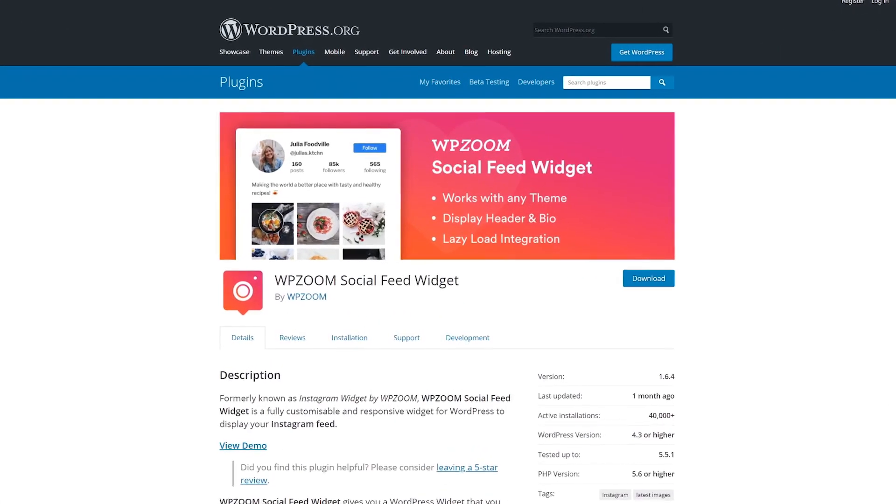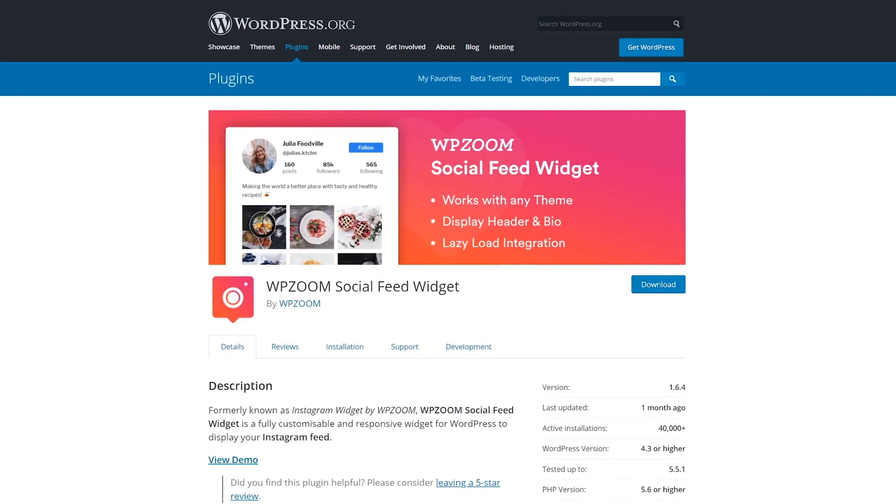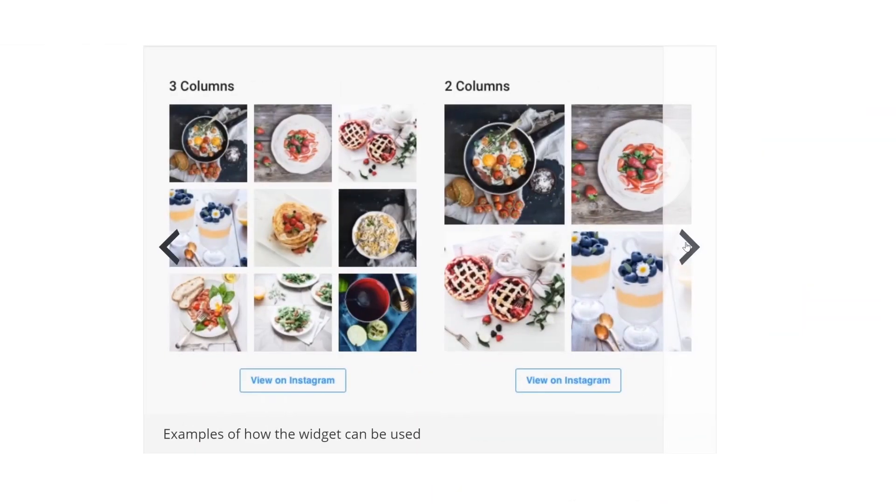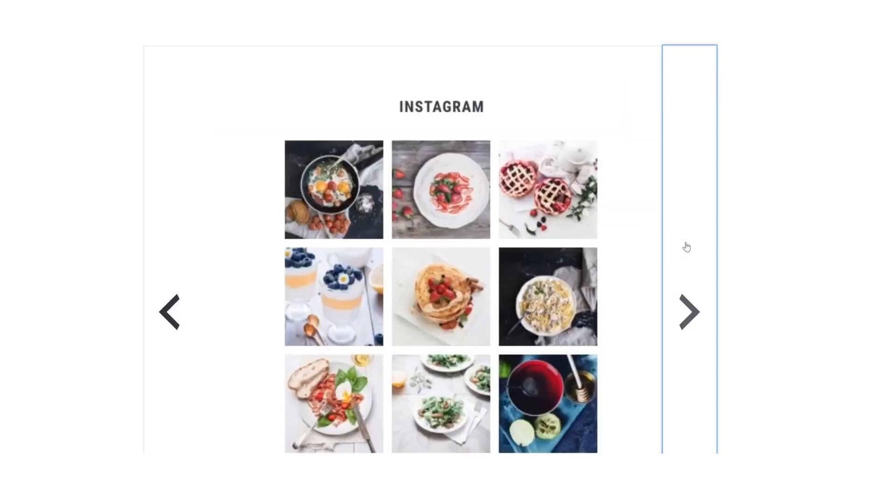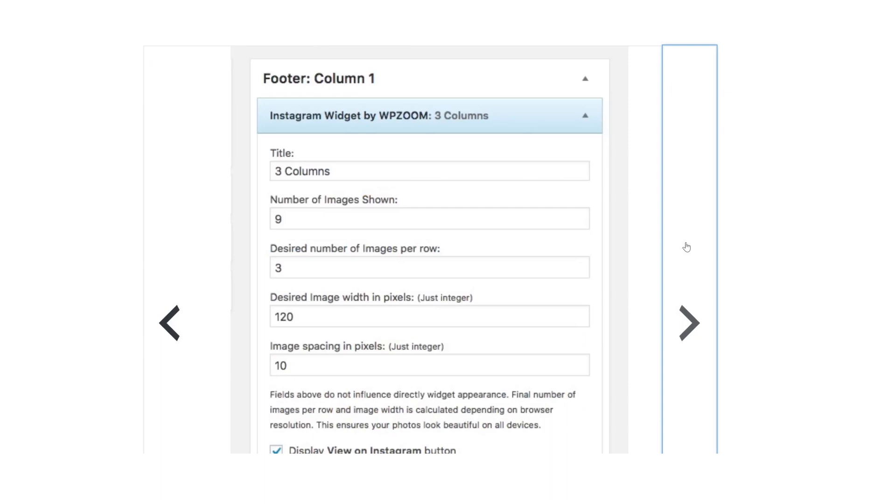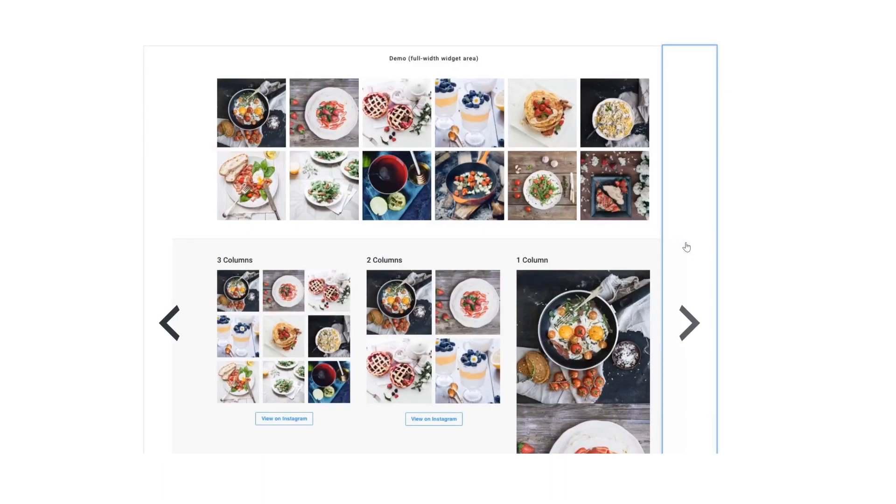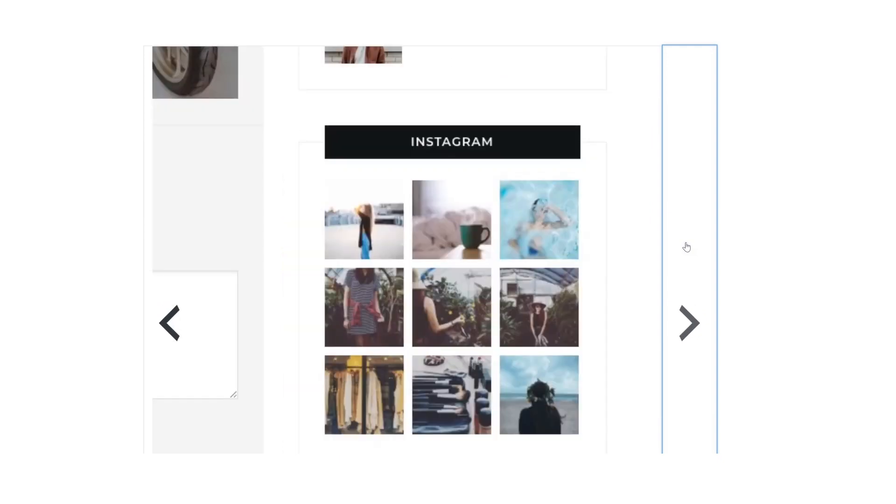Number six, WP Zoom Social Feed Widget. As its name implies, it relies entirely on widgets to enable you to share your Instagram posts. You gain access to multiple feed styles and you can place the widget in any location your theme provides. The plugin also comes with some basic customization options. This plugin is free.